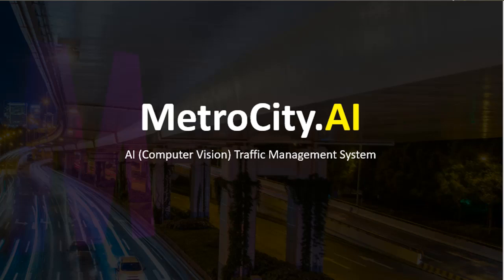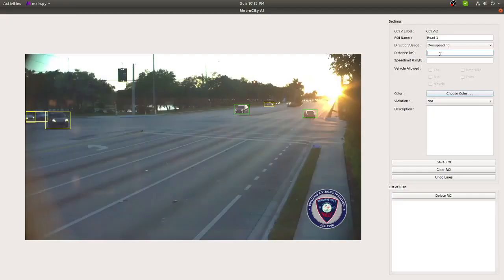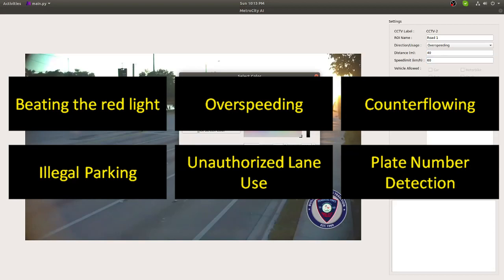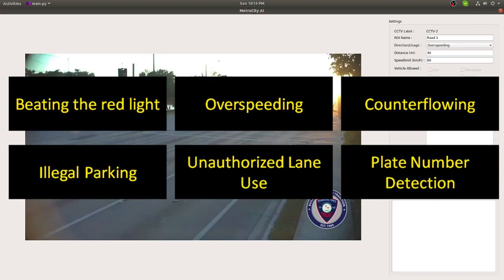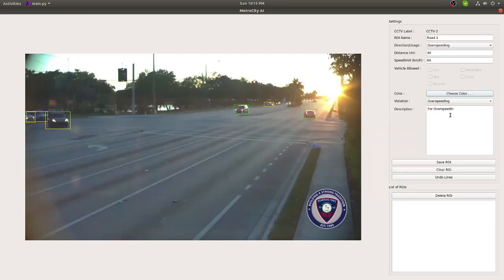Hi, I'm JR from Metro City. Our MVP for our traffic management system will detect traffic violations such as beating the red light, over-speeding, counter-flowing, illegal parking, unauthorized lane use, and late number detection. This is just for our first version — we will add more features soon.